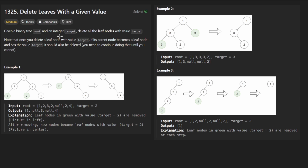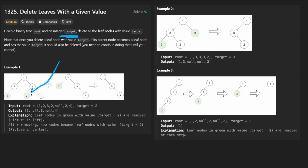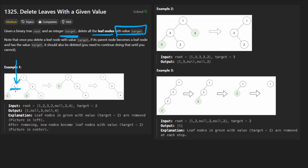We're basically given a binary tree and some integer target, and we want to remove it from that binary tree. The only catch is, first of all, there could be multiple nodes with that value. Second of all, we only want to delete the nodes with that value that also happen to be leaf nodes. So for example, look at this node — it's two, but it's not a leaf node. But look at its left child: it definitely is a leaf node, doesn't have any children, and the value is two. So that's the one we're going to remove.